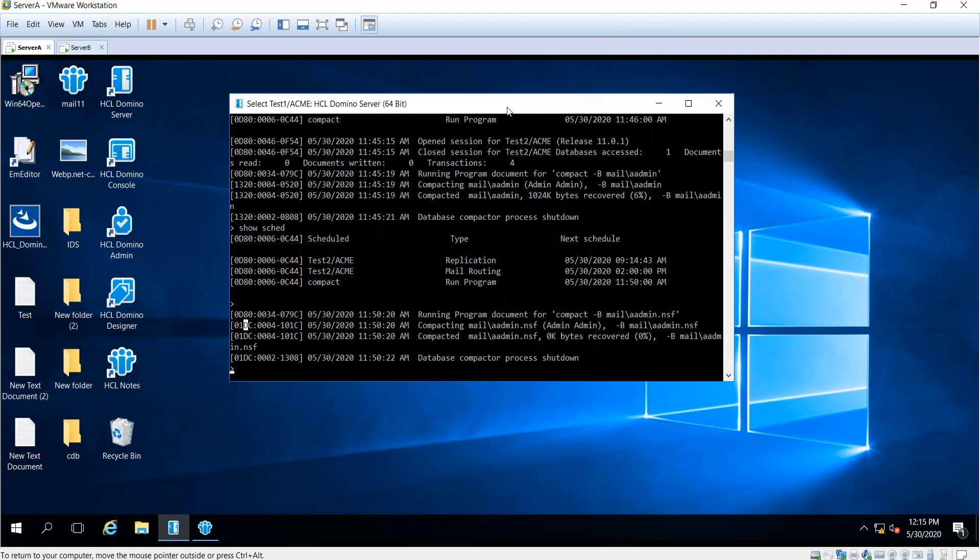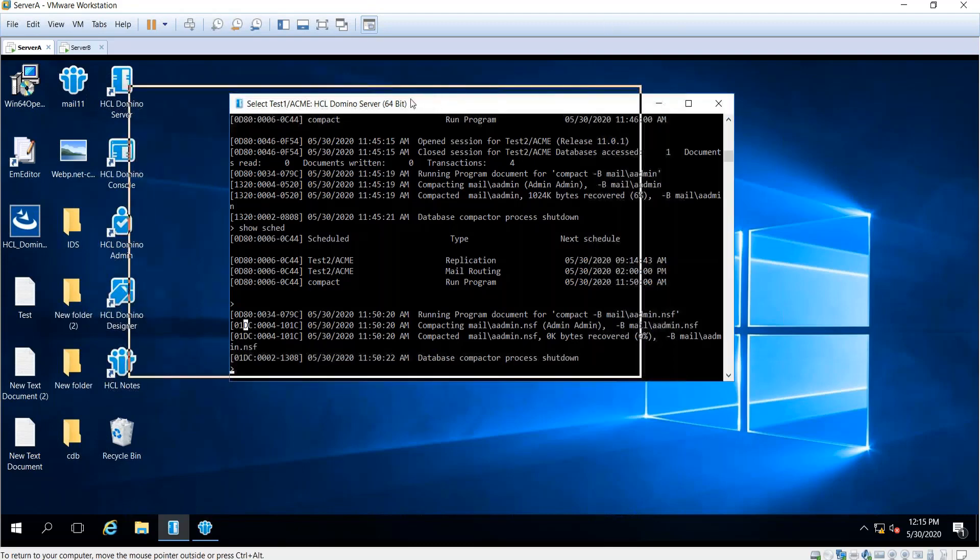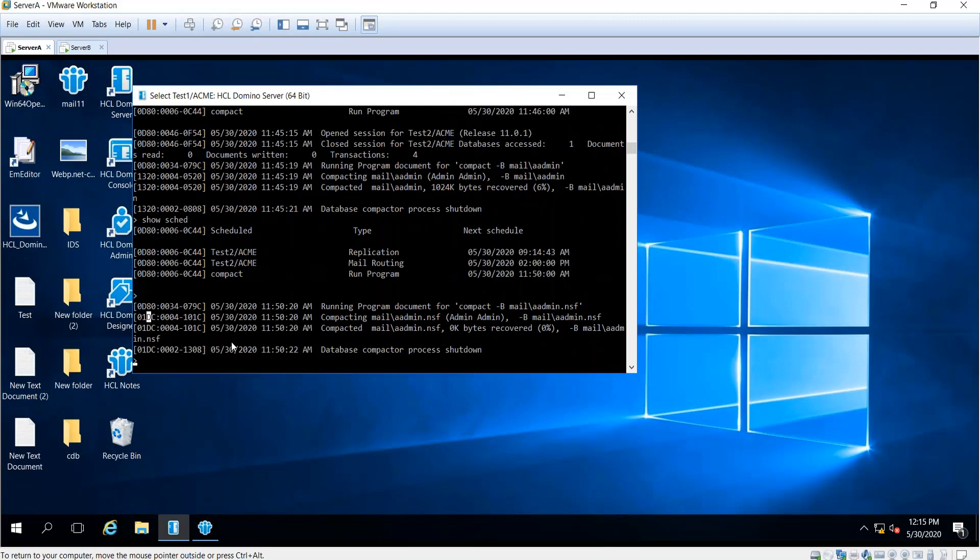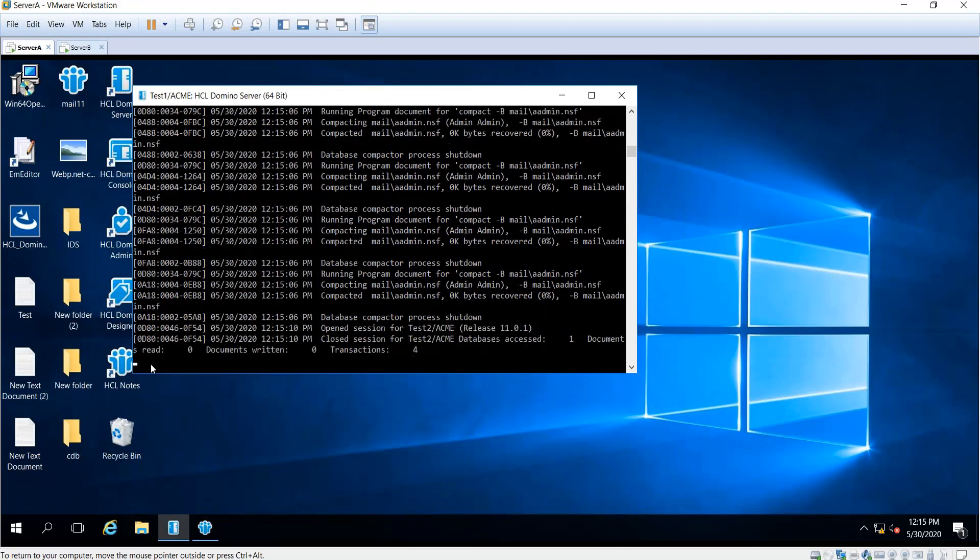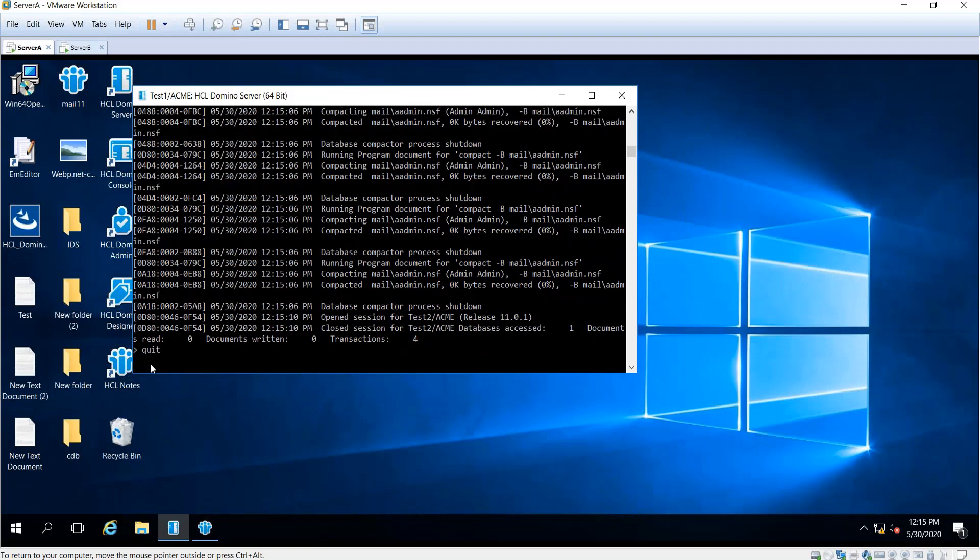To start off, what you need to do is shut down the Domino server. In order to do that, you can either send quit or exit. Either will do, but I prefer quit.